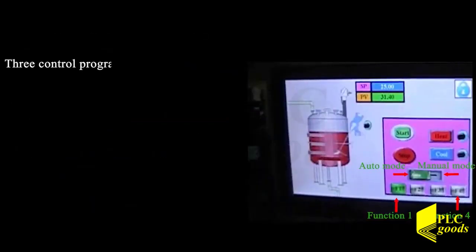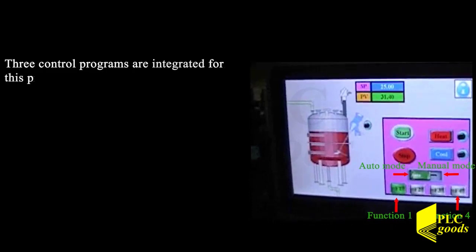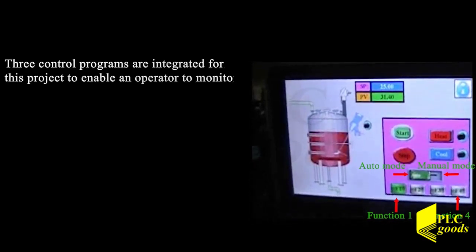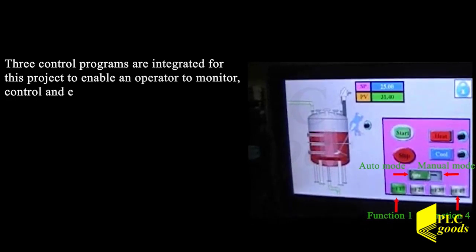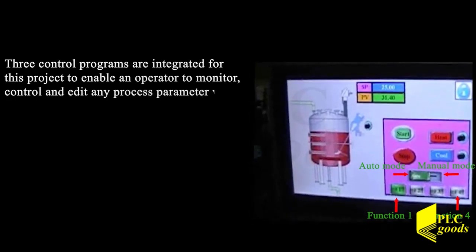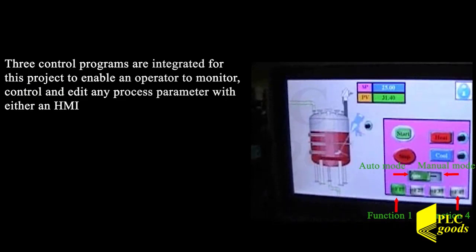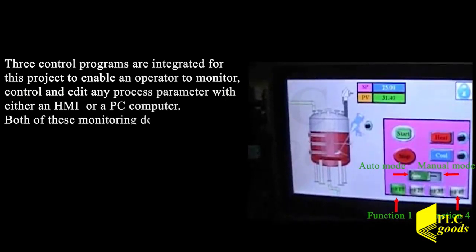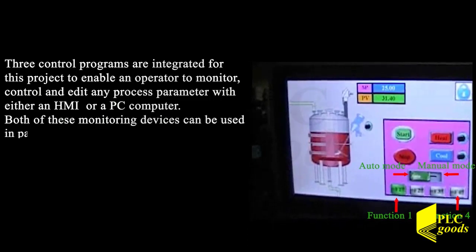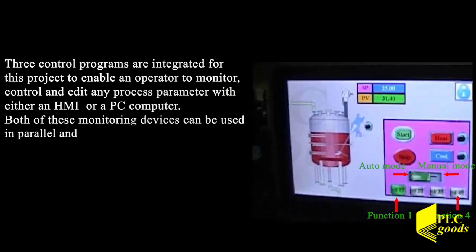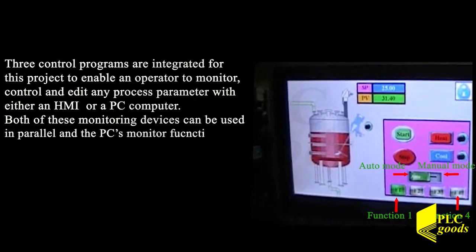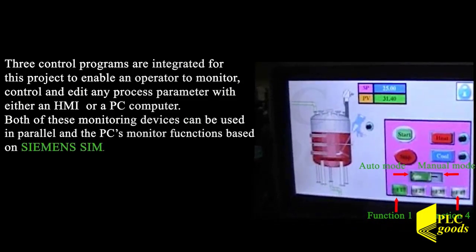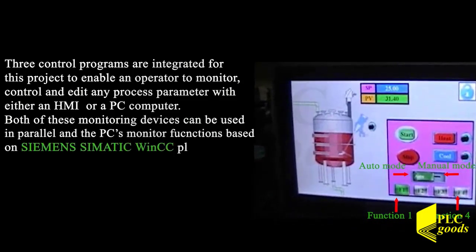Three control programs are integrated for this project to enable an operator to monitor, control and edit any process parameter with either an HMI or a PC computer. Both of these monitoring devices can be used in parallel and the PC's monitor functions based on Siemens SIMATIC WinCC platform.